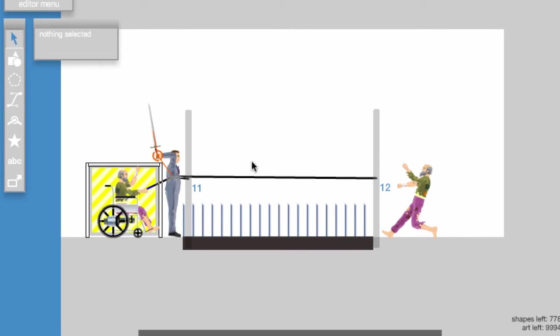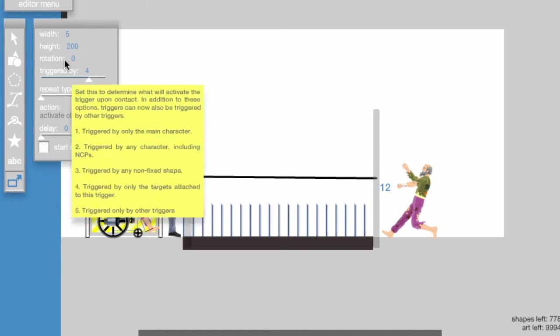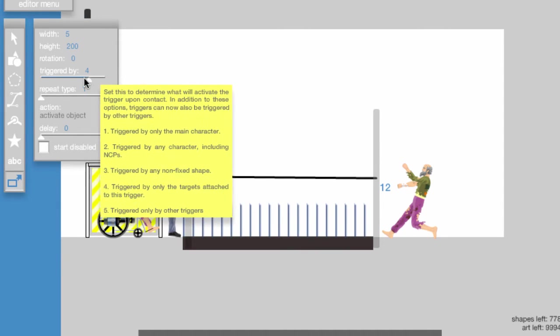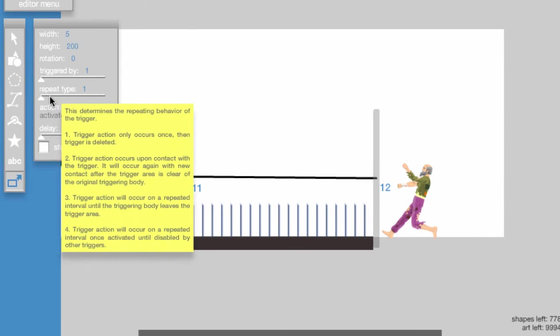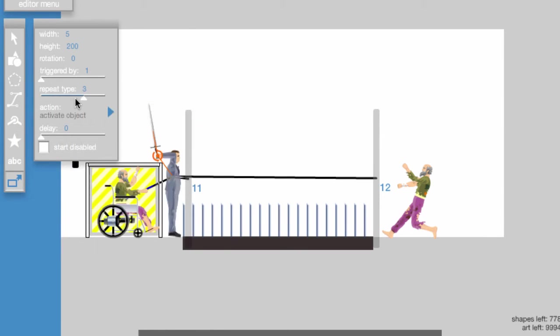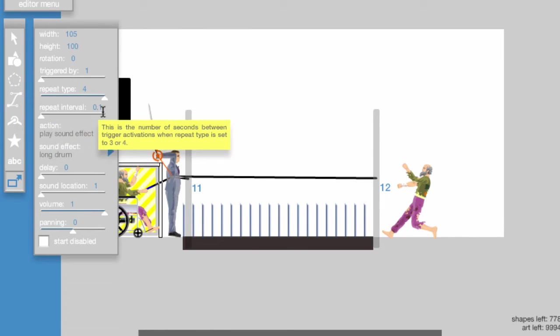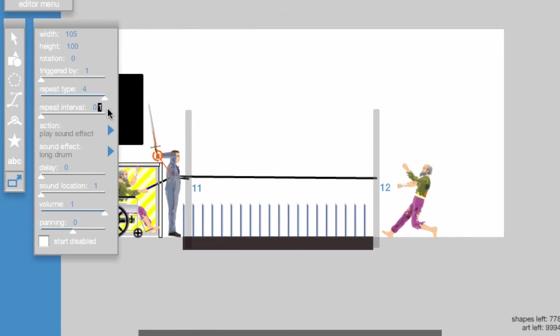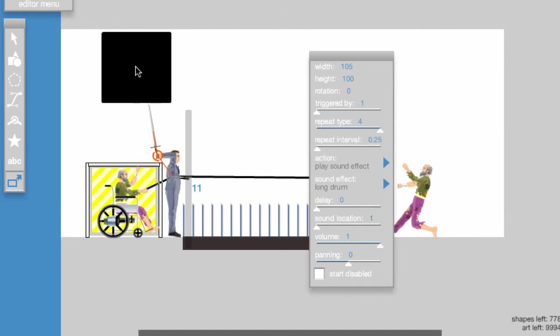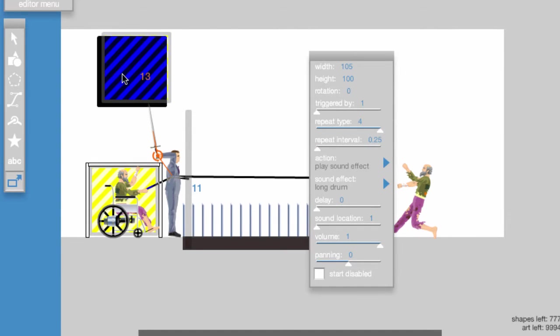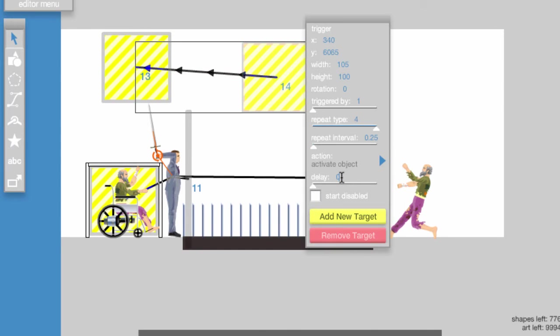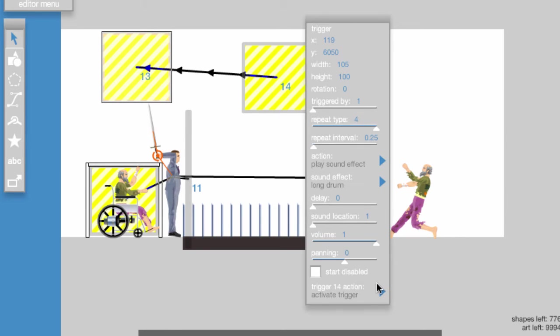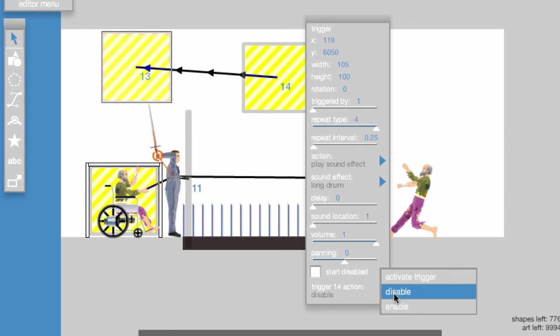Now we'll make the long drum sound effects at the beginning. Make sure the triggered by bar is set to 1, and set the repeat type to 4 and the repeat interval to 0.25, and set the sound effect to Long Drum. Take another trigger, make sure it's set to activate object, attach to the previous trigger, and set its delay to 0.8. Now go back to the previous trigger and set the trigger's action to disable.